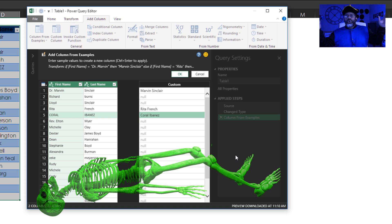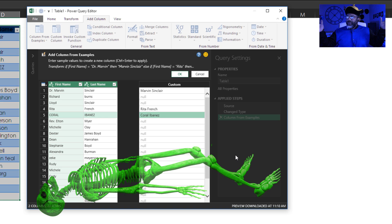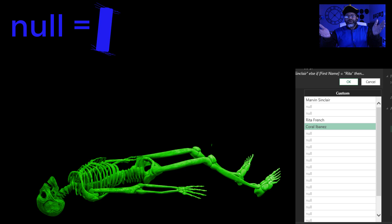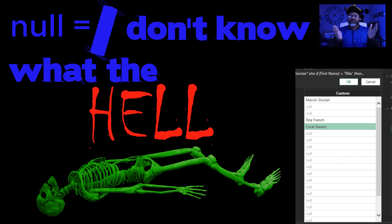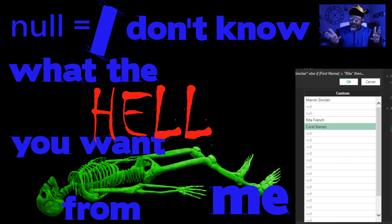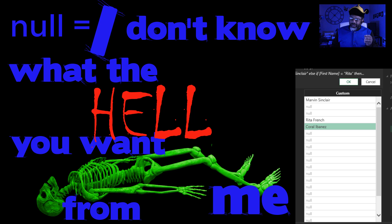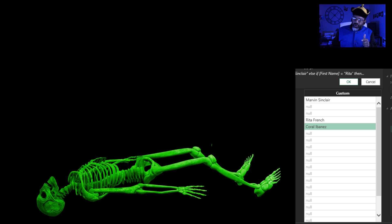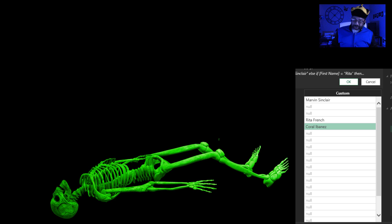Power Query has given up on us. That null is saying, I don't know what the hell you want from me. It has given up. So if this was a repeated process and we had to use Power Query to do this, we'd need something more involved. So let's cancel out of this and look at another example.